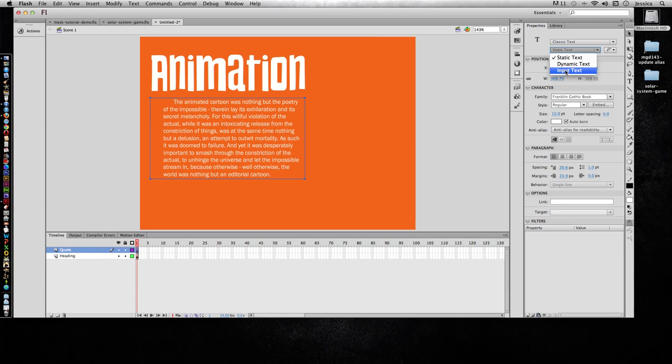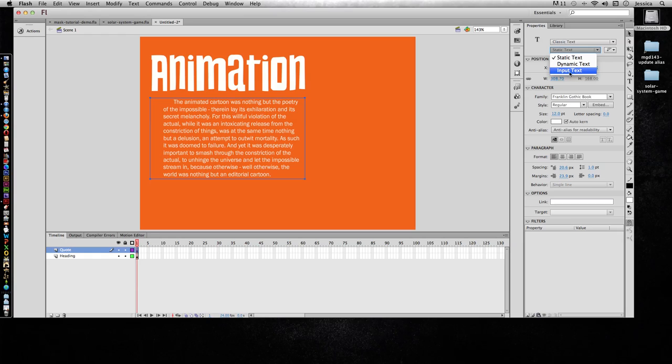Input text is where they type something in there. I might ask the user their name and they type their name in, and on the next screen I say welcome Jessica, welcome John. That's the dynamic text where it takes something from an input area and feeds it back to the user.